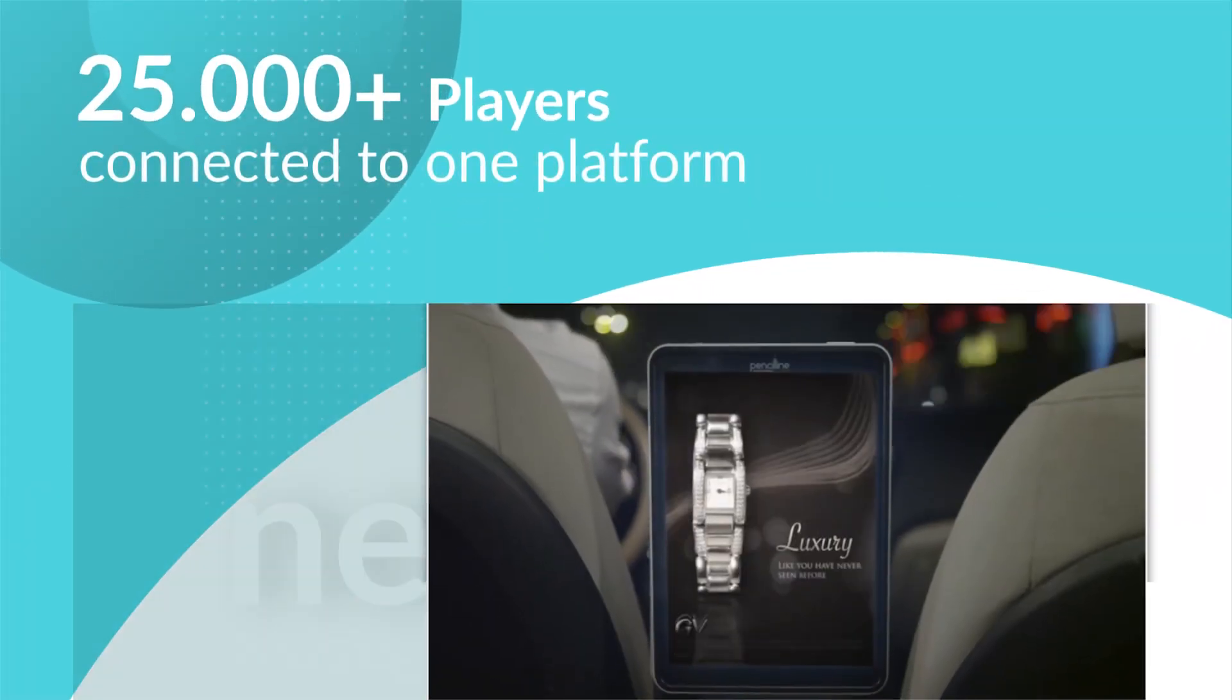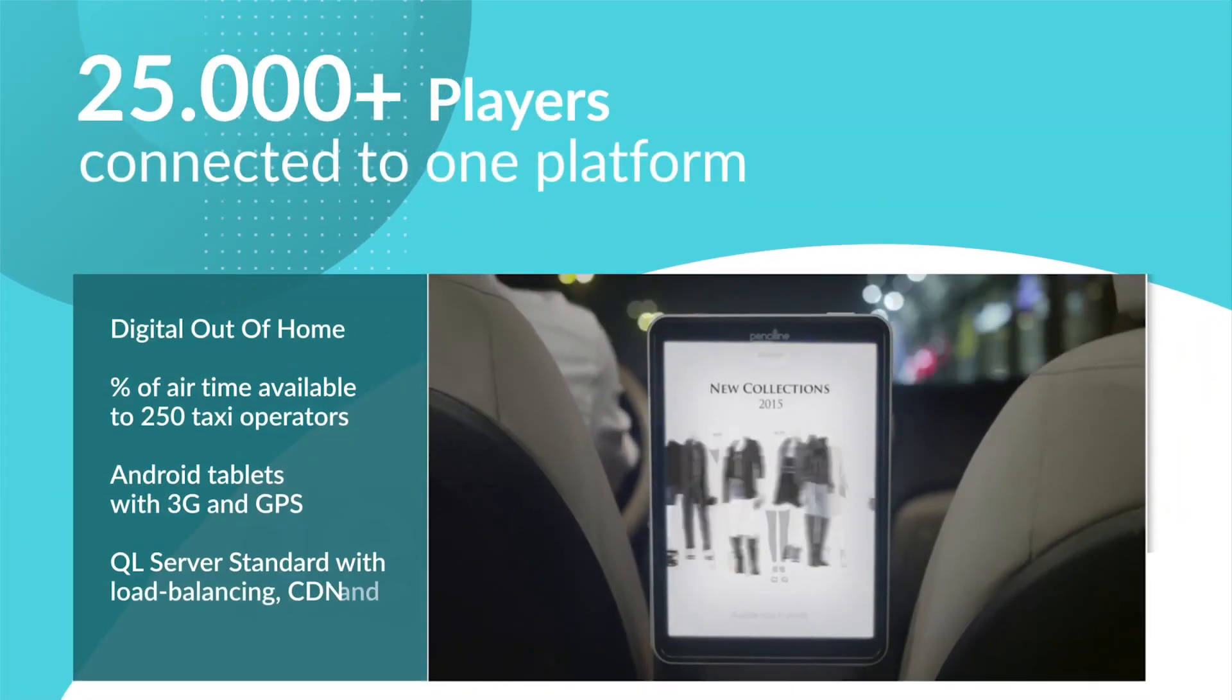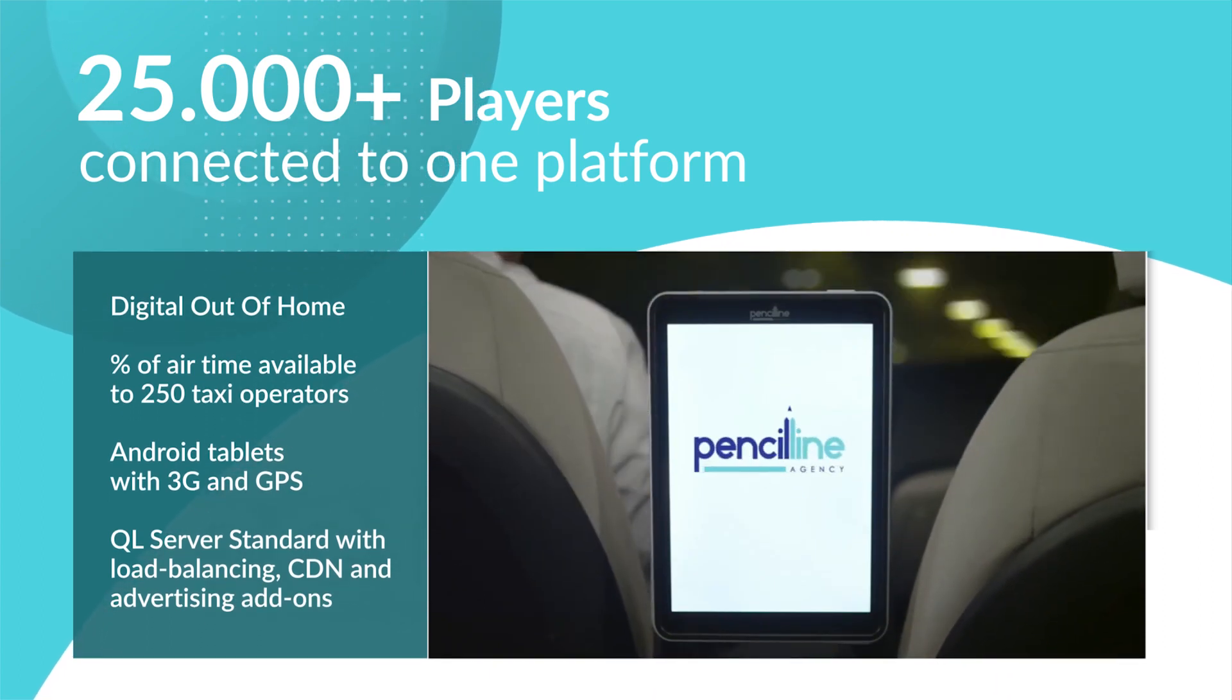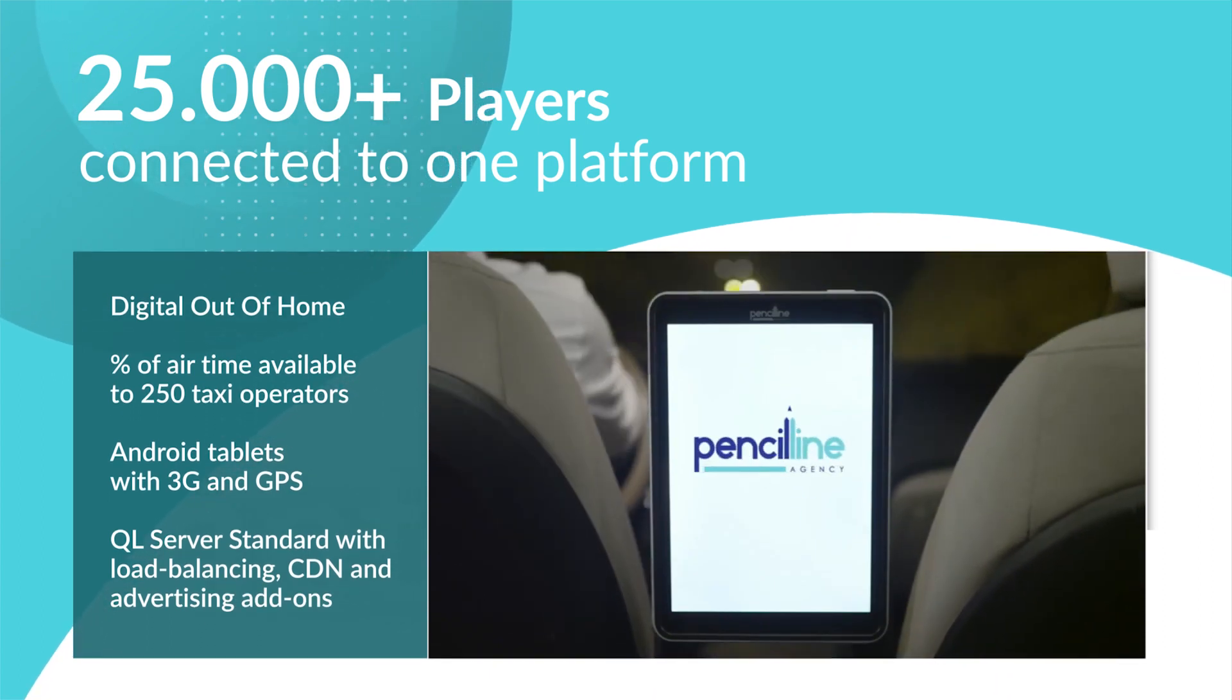Navori powers the largest known network of 25,000 players connected to a unique back-end platform.